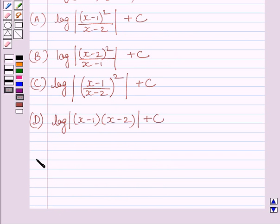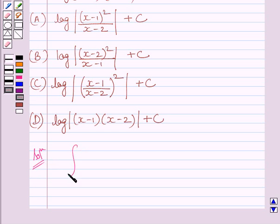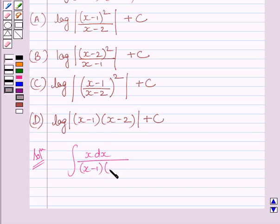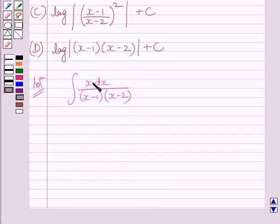Let us now start with the solution. We have to find the integral of x dx upon (x minus 1) multiplied by (x minus 2). Clearly we can see the integrand is a proper rational function.